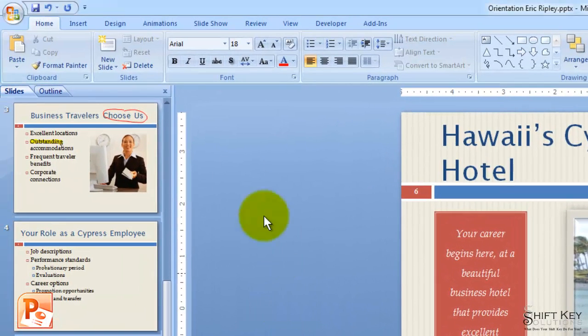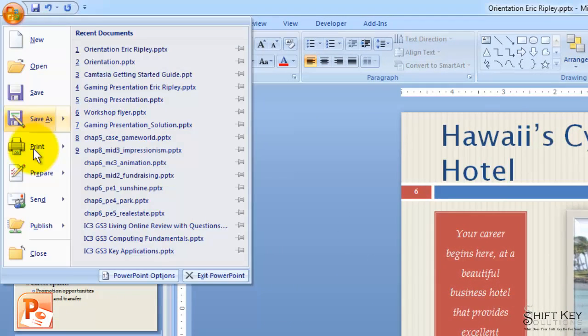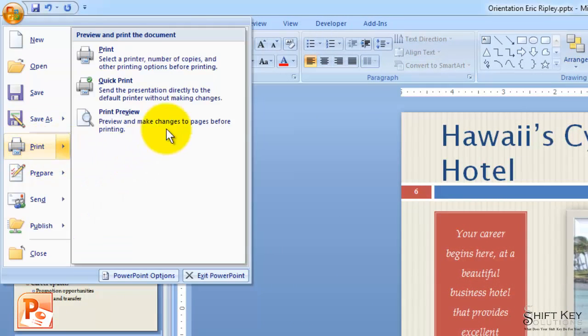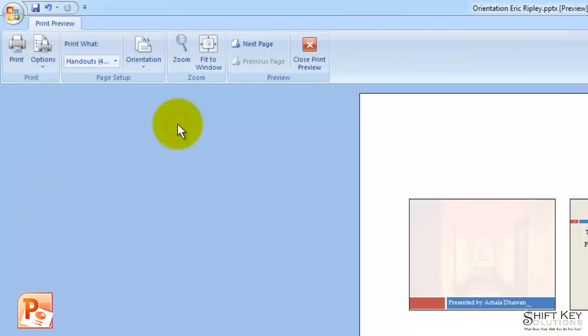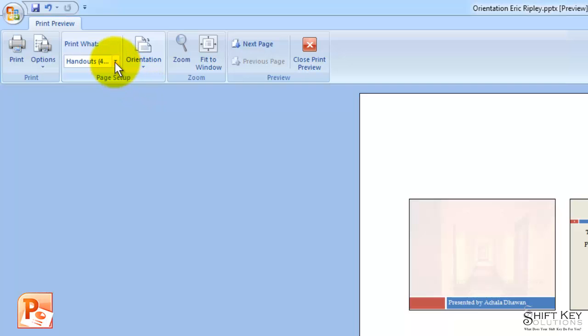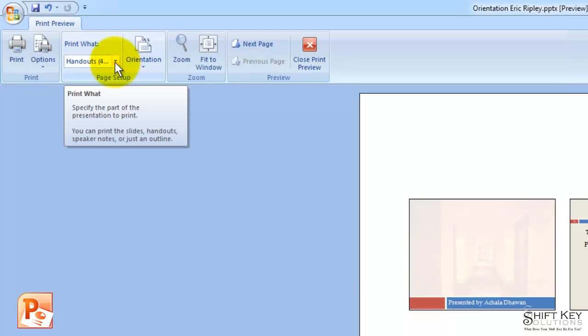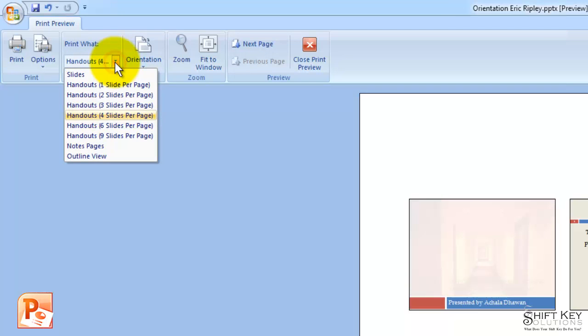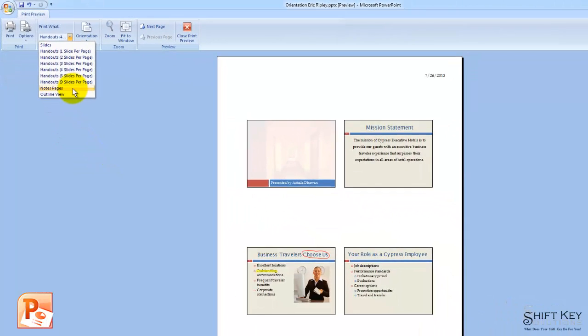From here, we're going to go to our print preview, which is our office button, print, and then print preview. In our page setup group, we're going to click the dropdown for print what, and then we're going to change this to notes pages.